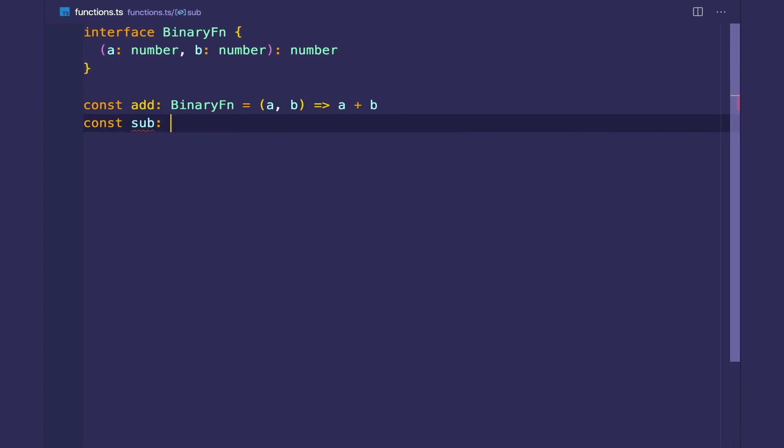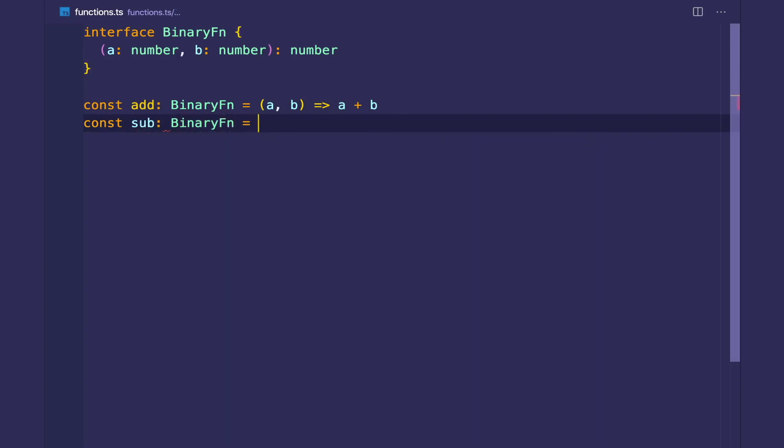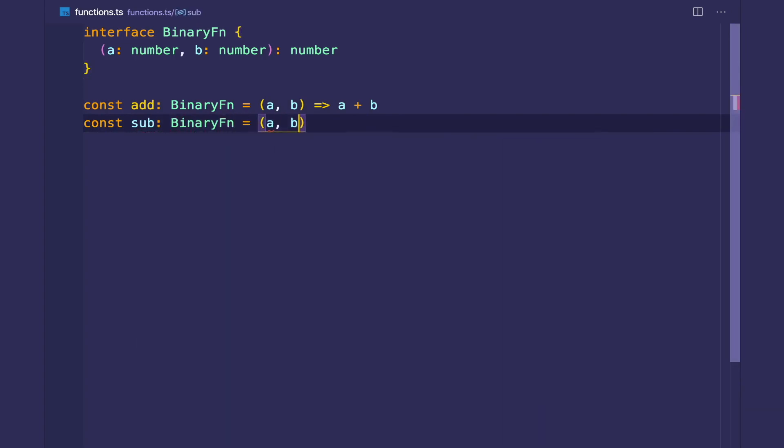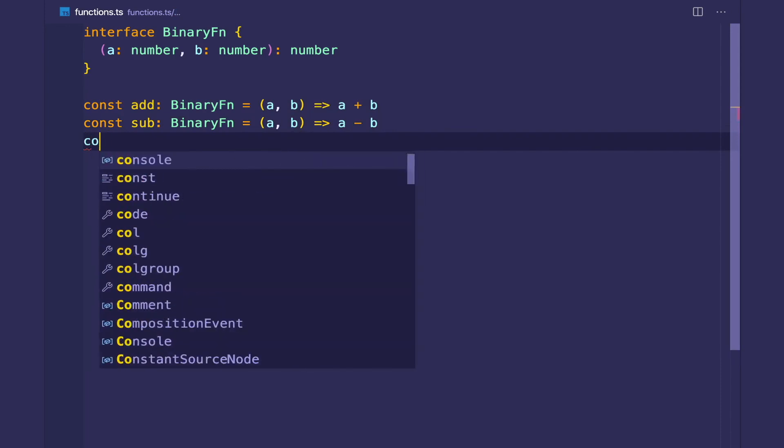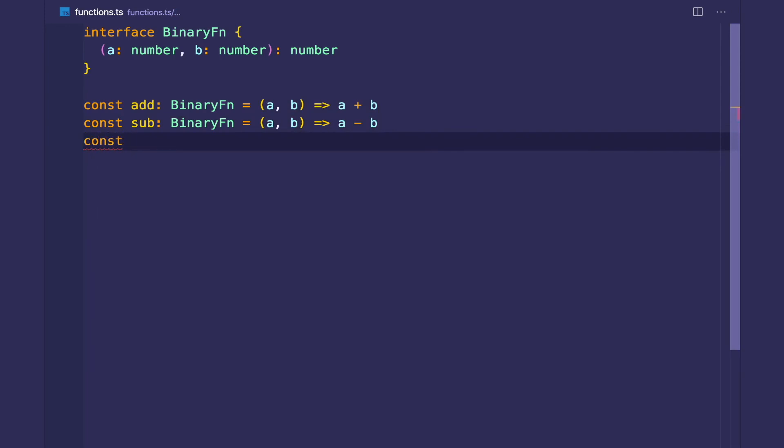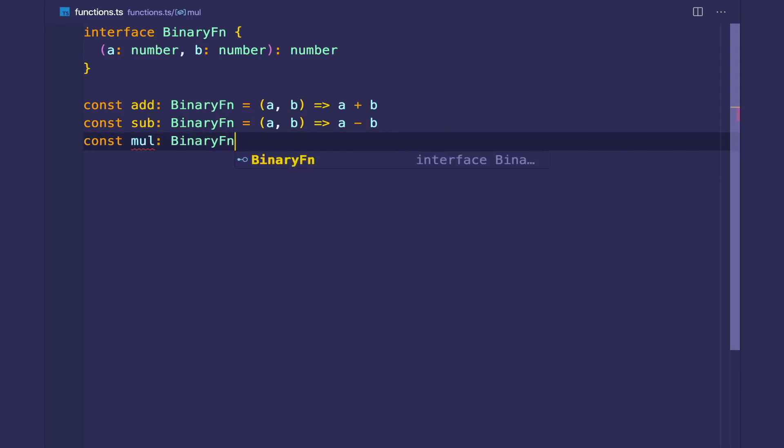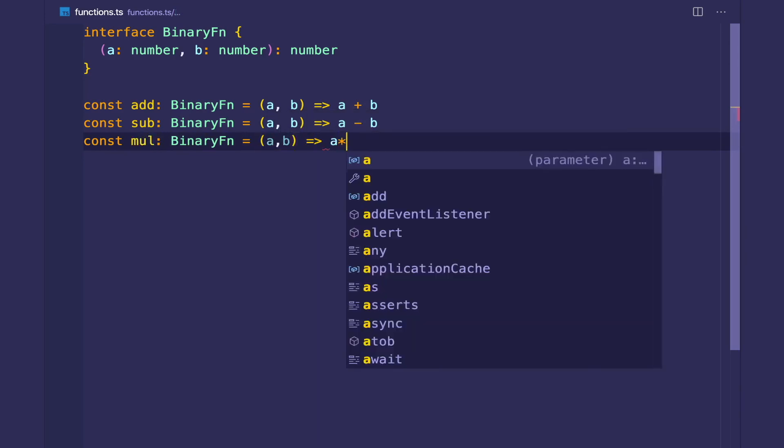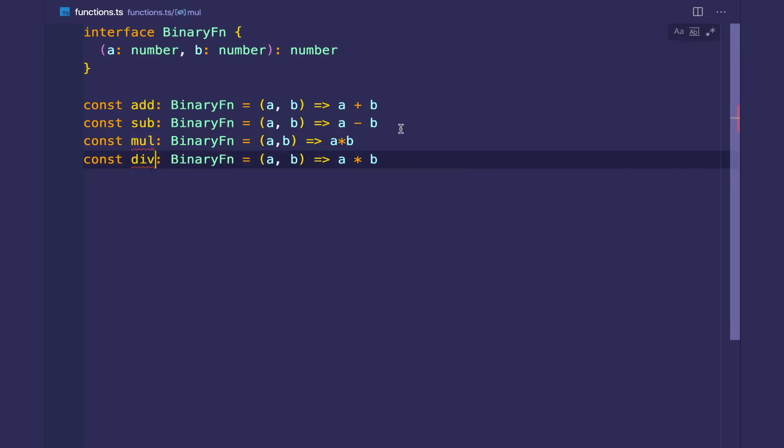And we can do the same thing with subtract. Binary function is a and b and returns a minus b. And we get type safety. As you can see, with subtracting, multiplying, and dividing, they all have the same type. Multiply binary function. A times b. And the same thing can be said for divide.